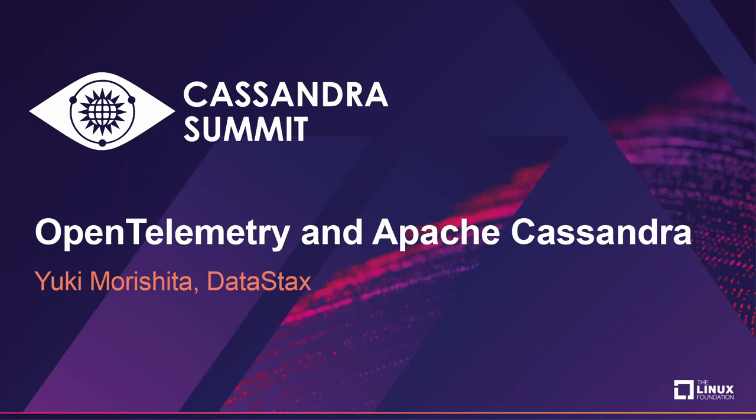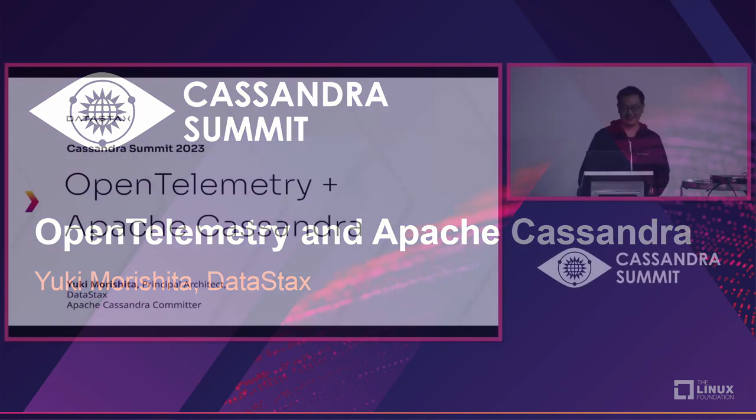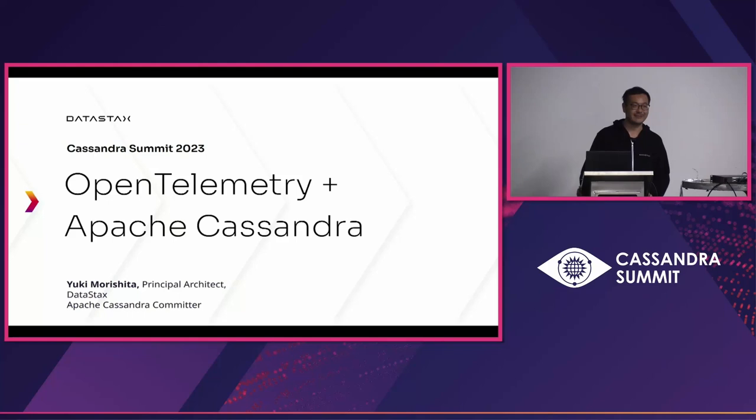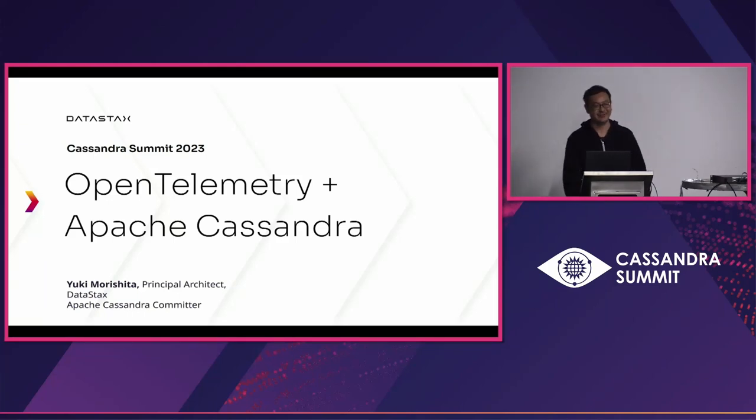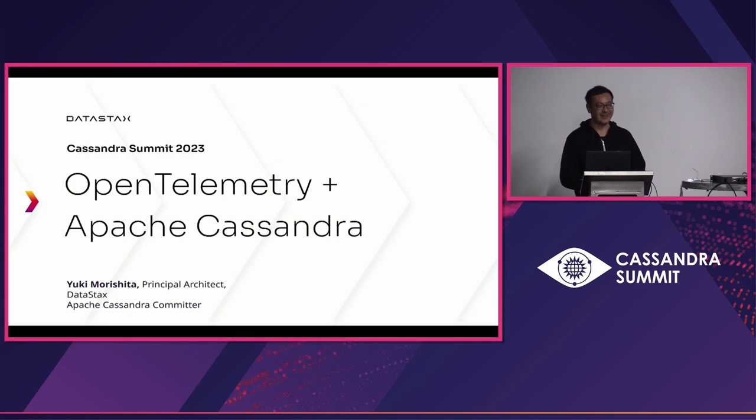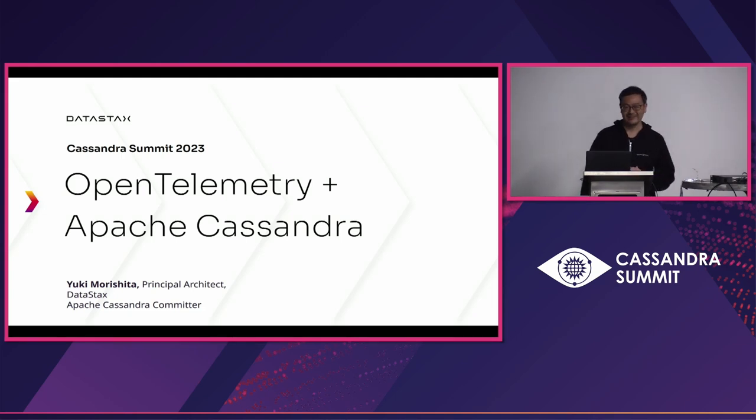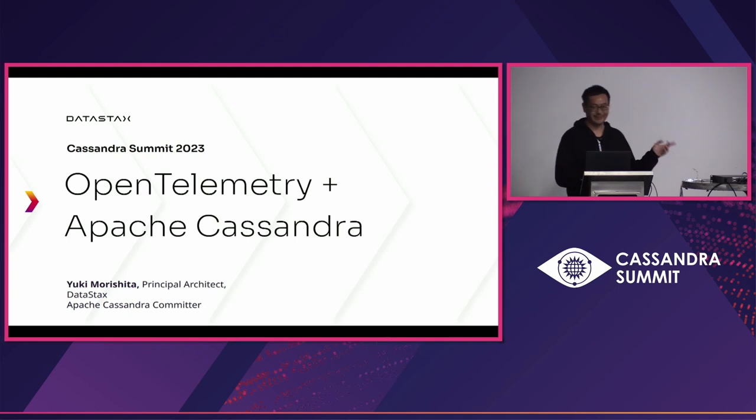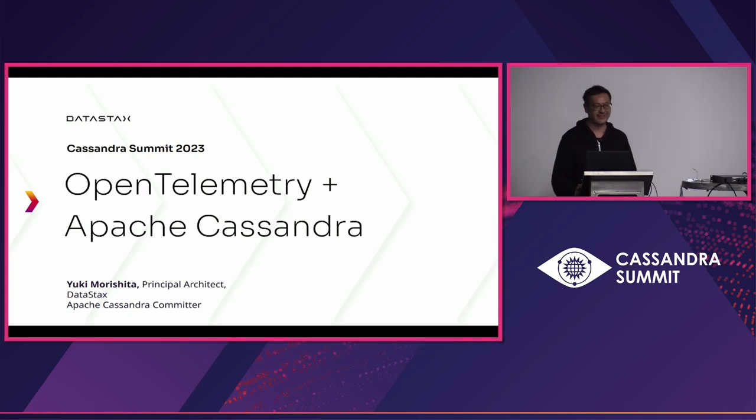Hi, my name is Yuki. I'm a principal architect from DataStax and a long time Apache Cassandra committer. Today, I'd like to show my work that I've been working on for quite a while, which is an OpenTelemetry integration into Apache Cassandra.